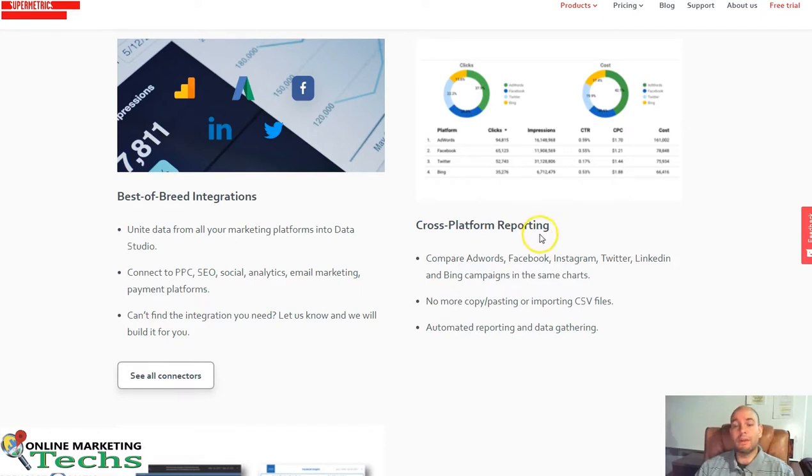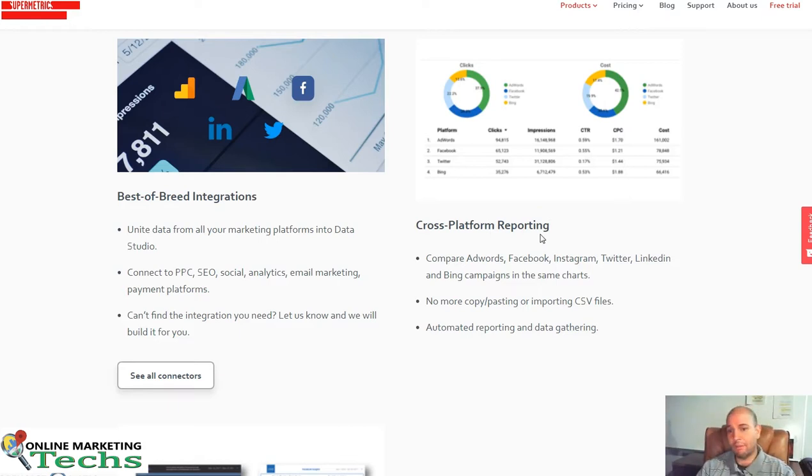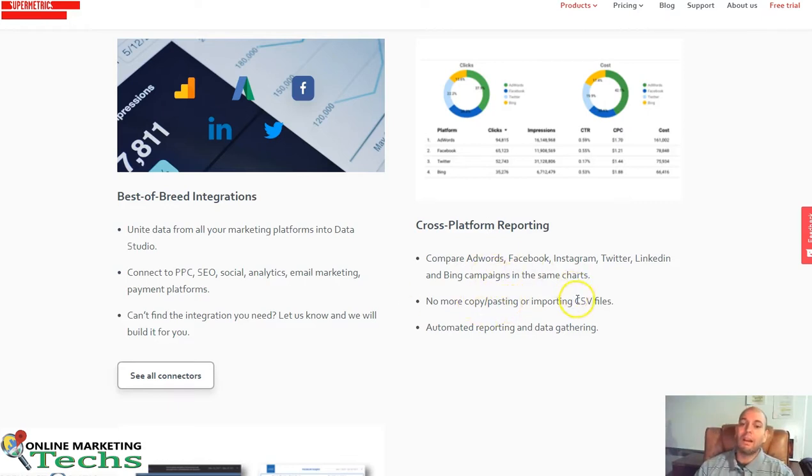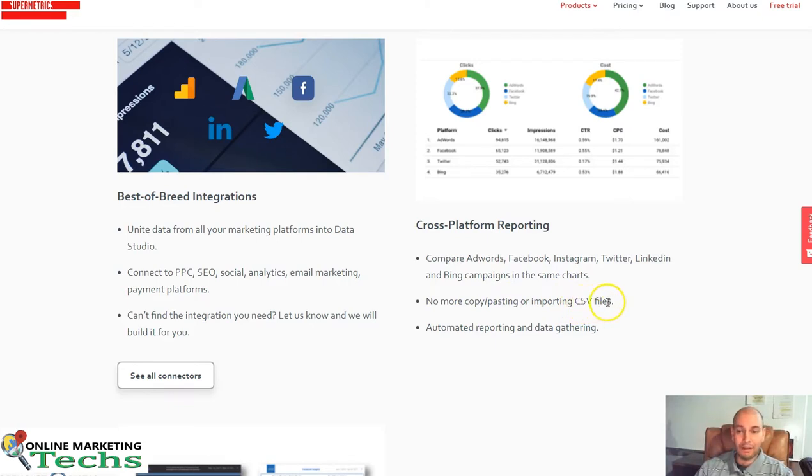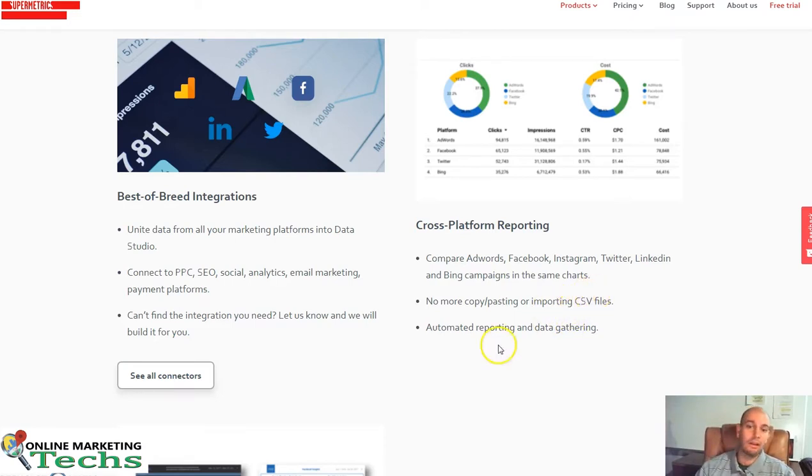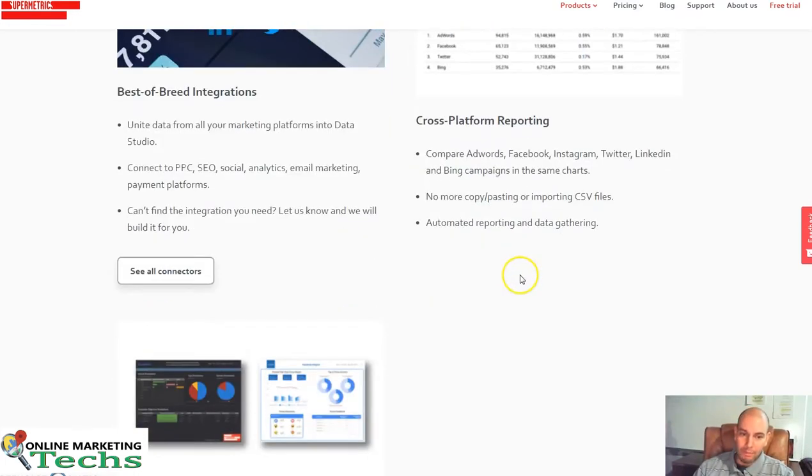So in the same charts, you can add multiple connections into the same charts like AdWords, Facebook, Instagram, Twitter, LinkedIn, Bing, all that stuff. And you don't have to, if you've been doing this before, you don't have to import CSV files or connect your Google data sheet, which can be daunting for a lot of advertisers.